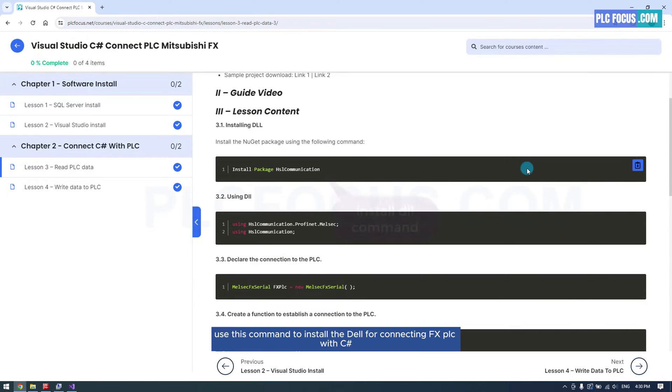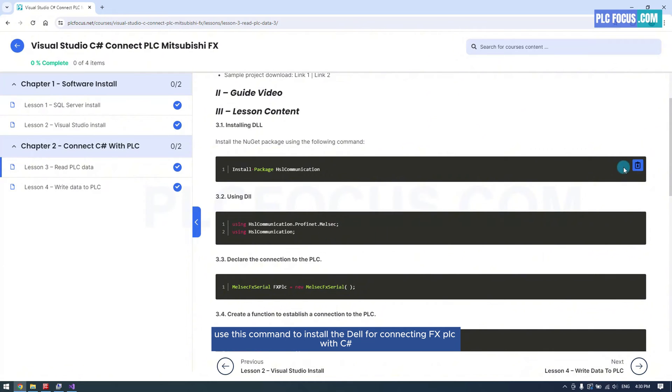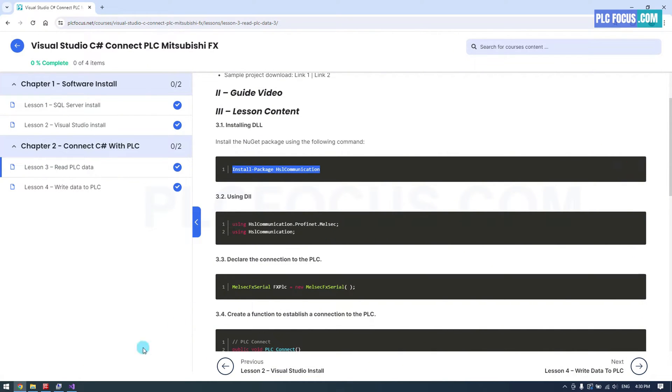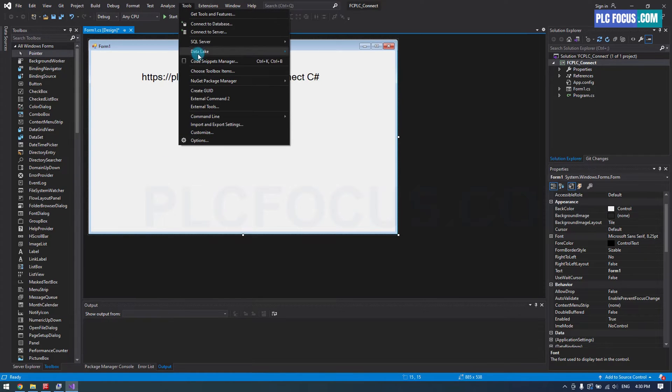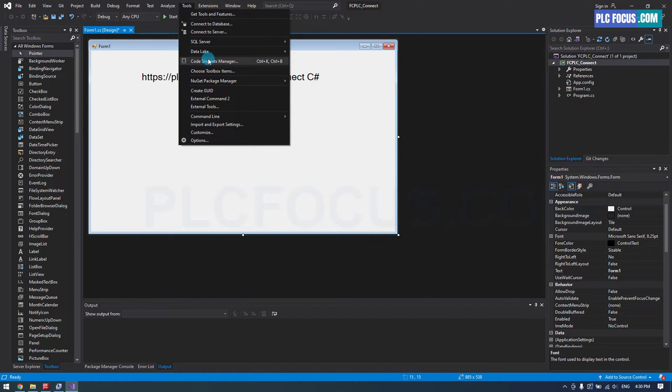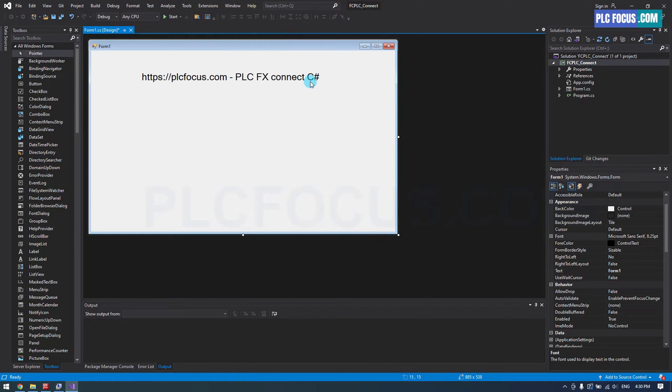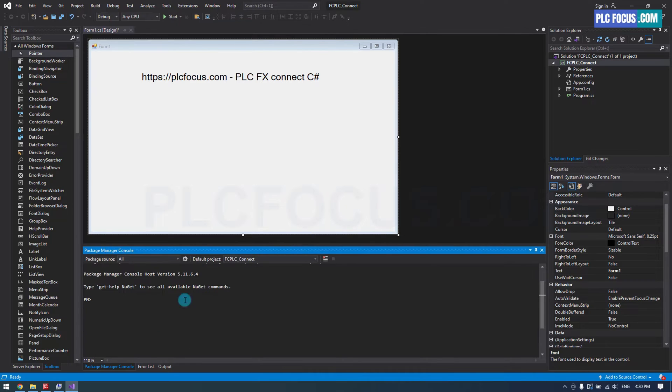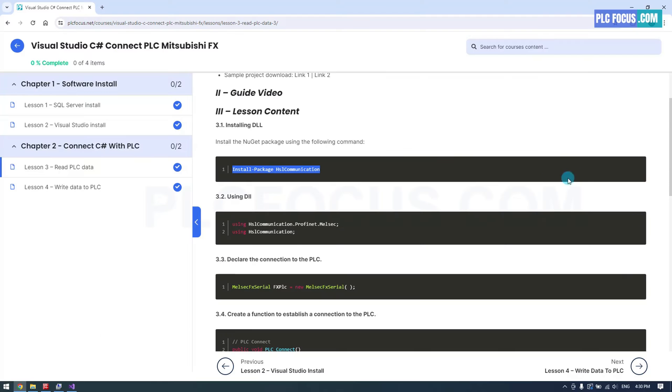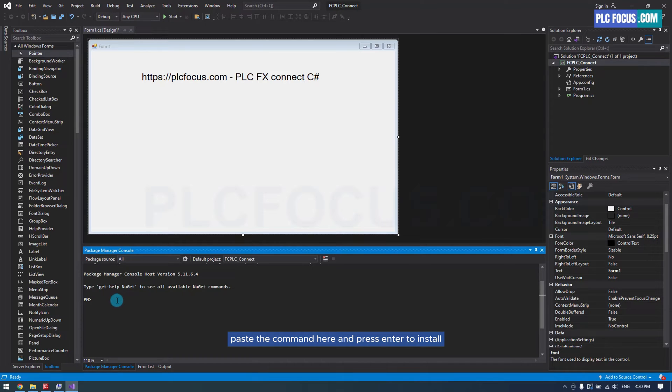Use this command to install the DLL for connecting FX PLC with C. Paste the command here and press enter to install.